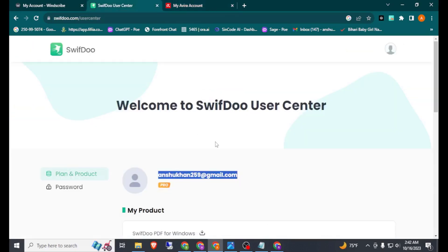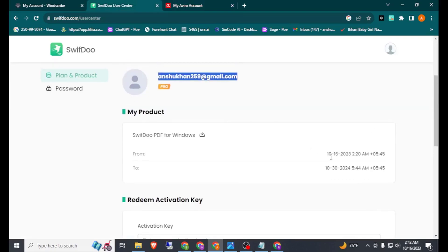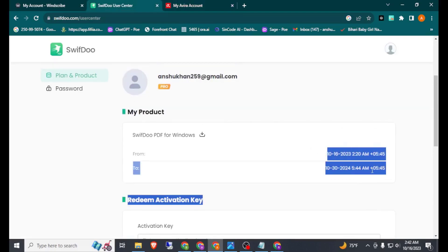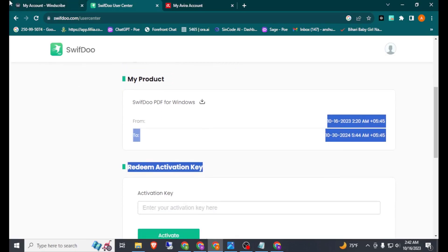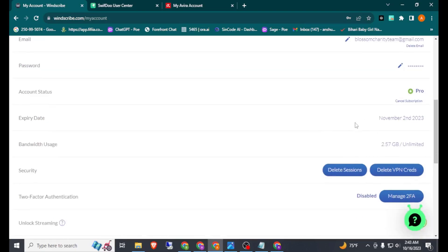If you want Super PDF Premium for one year, then please watch that video. And if you want Skype VPN premium for one month with unlimited bandwidth, then please watch that video.